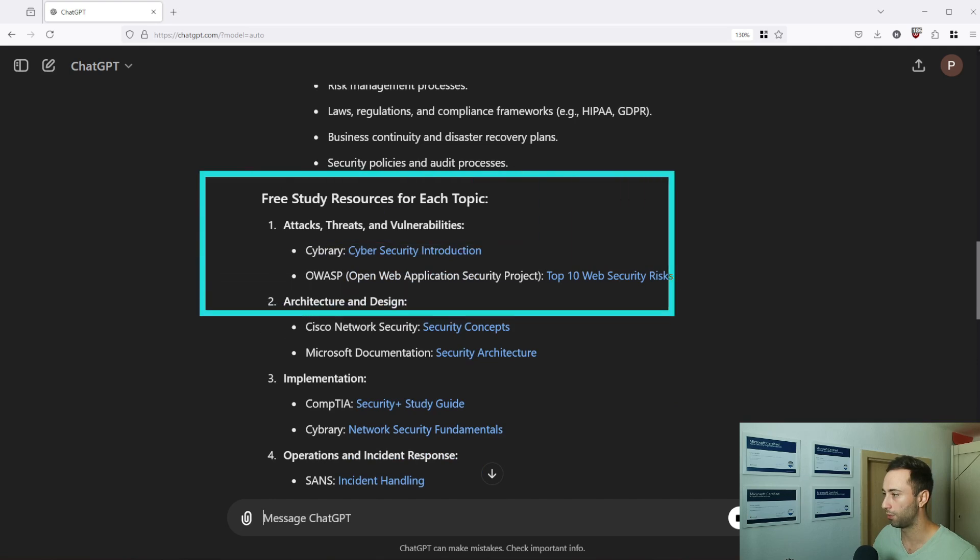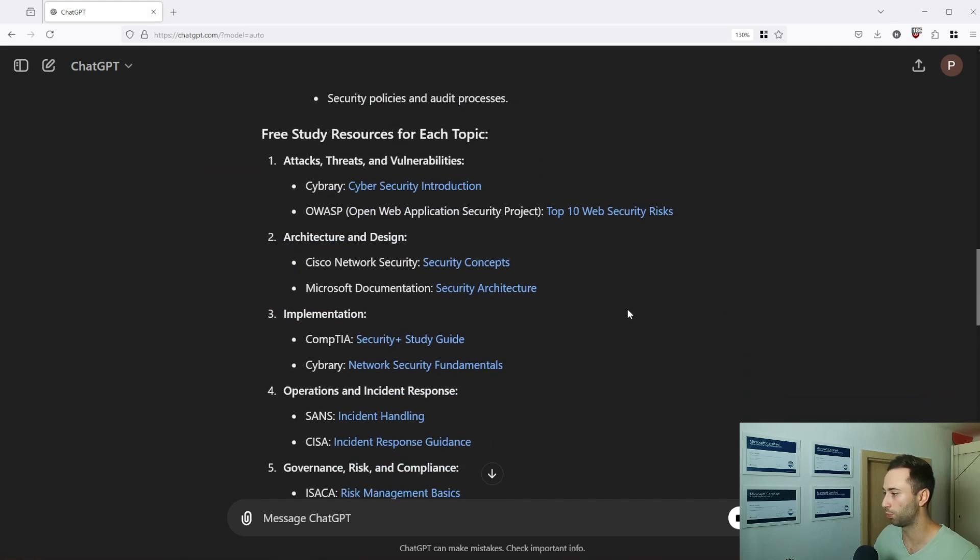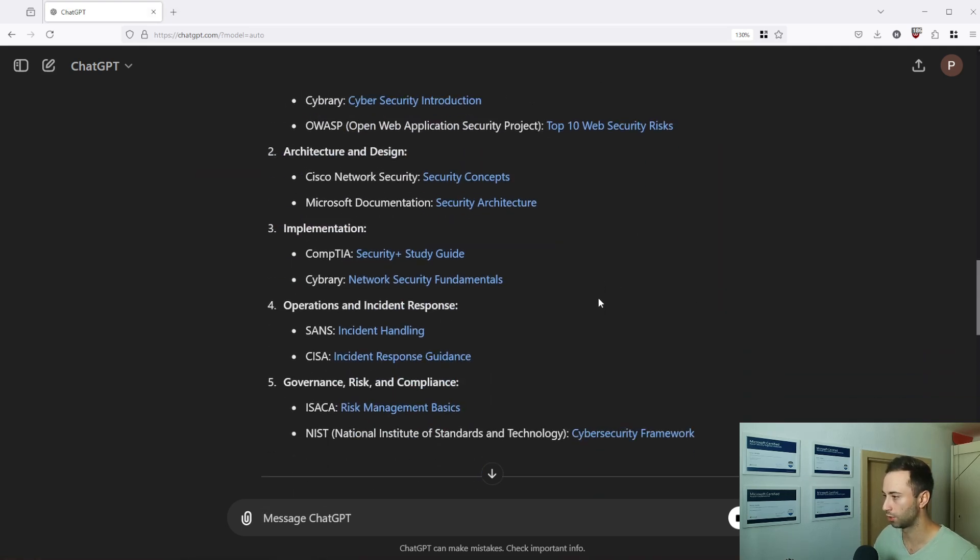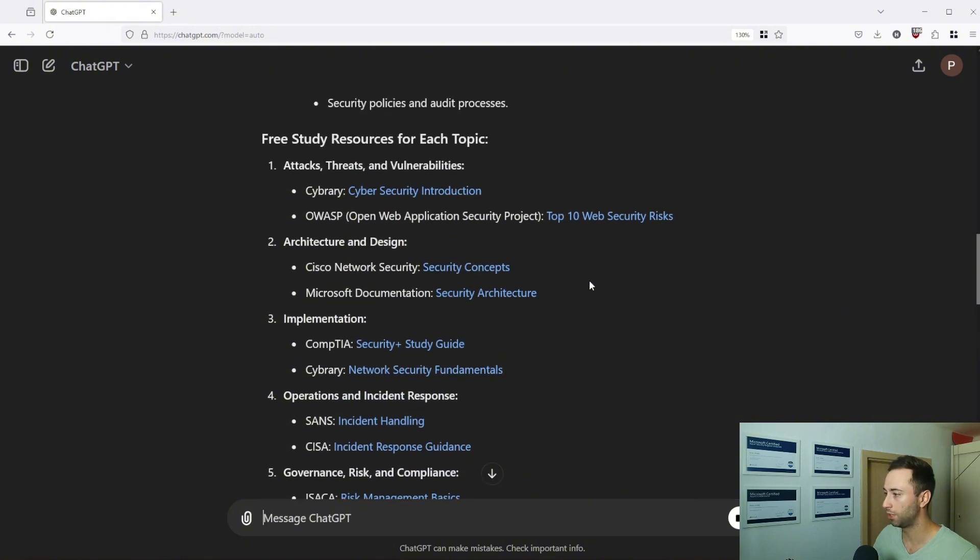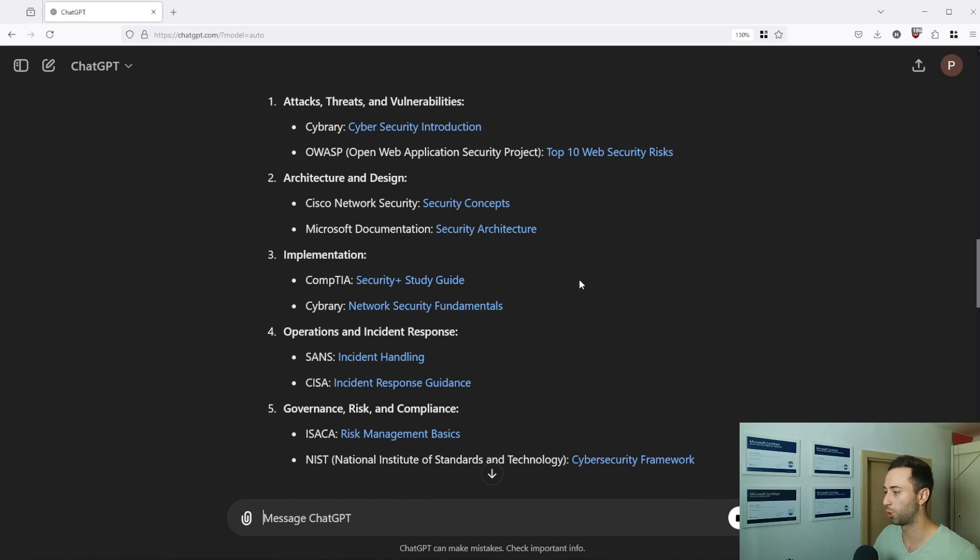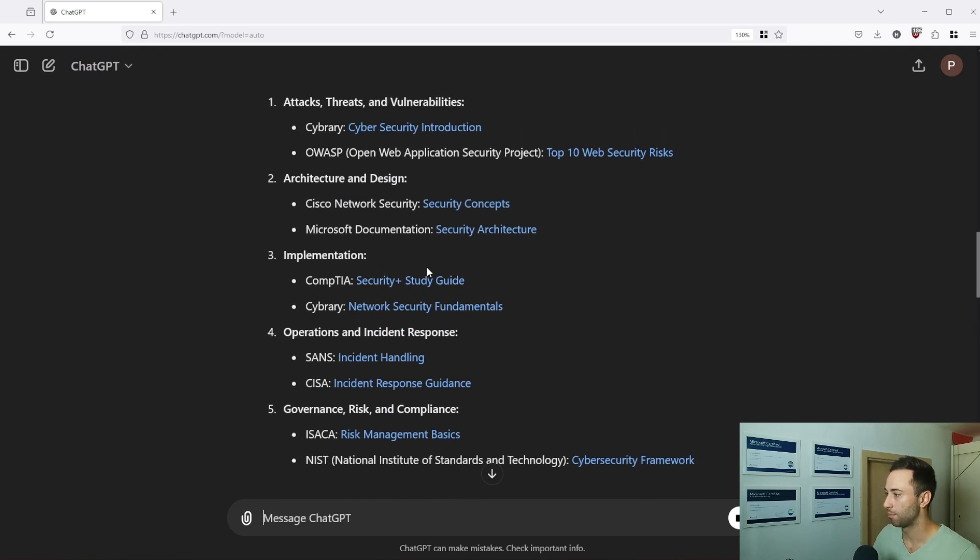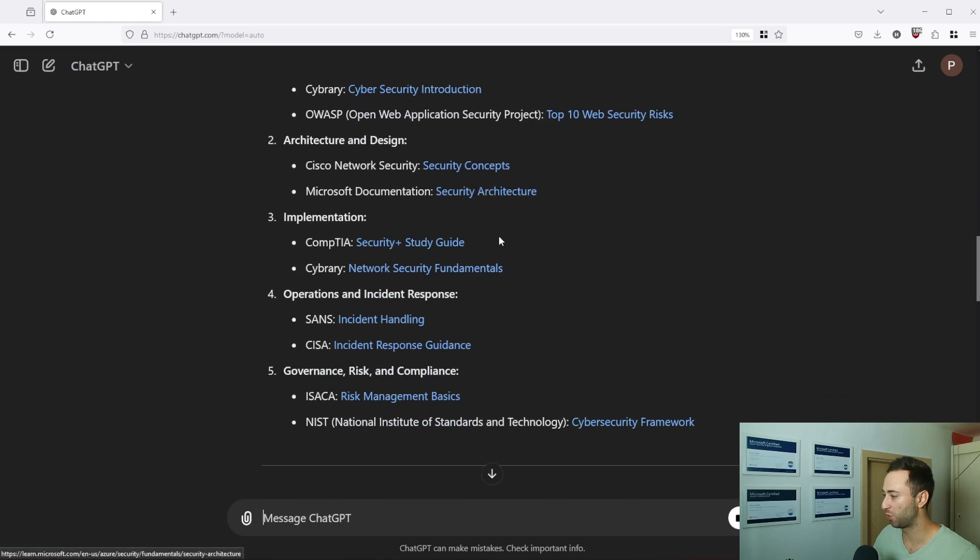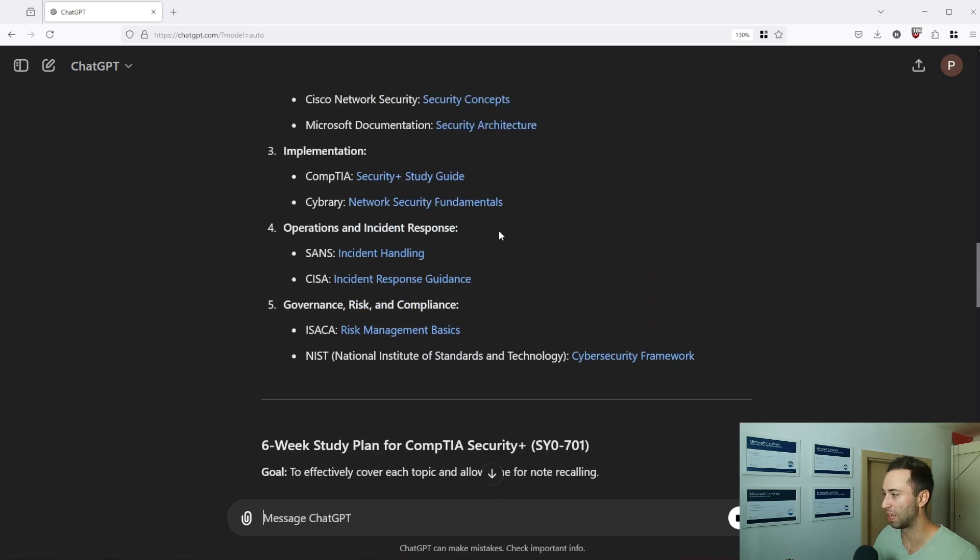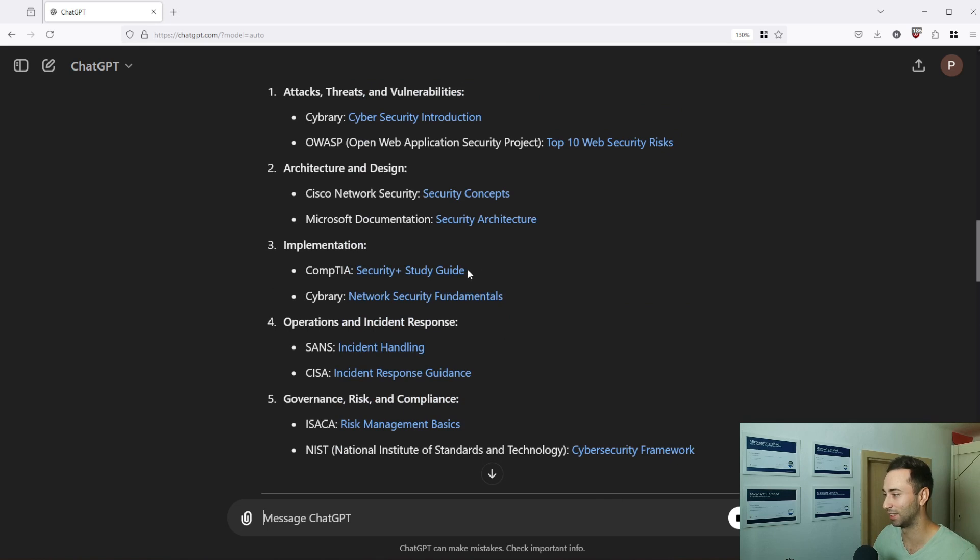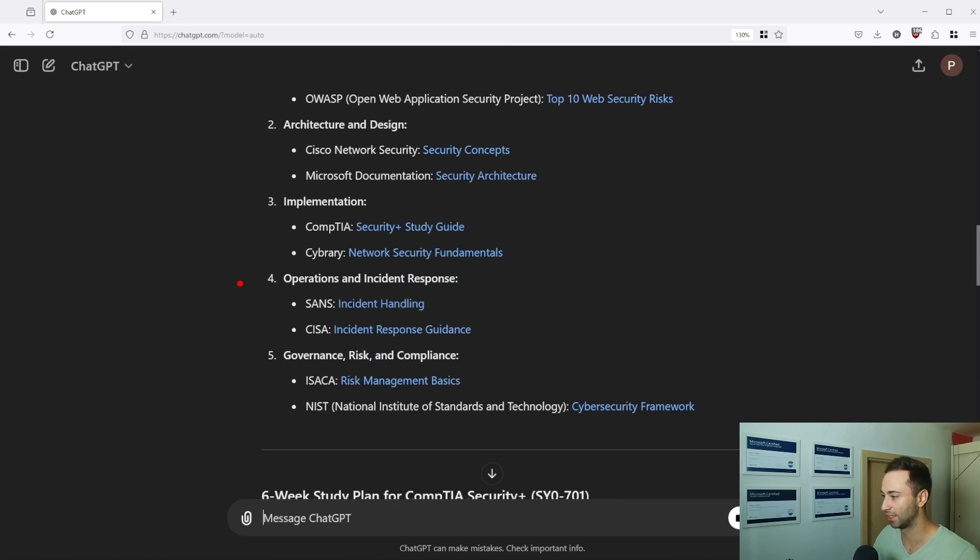Here are three resources for each topic. I'm a little bit disappointed. Sometimes you can try to run this prompt multiple times because I don't see my favorite resource for CompTIA Security Plus which is Professor Messer, but it's okay I guess.